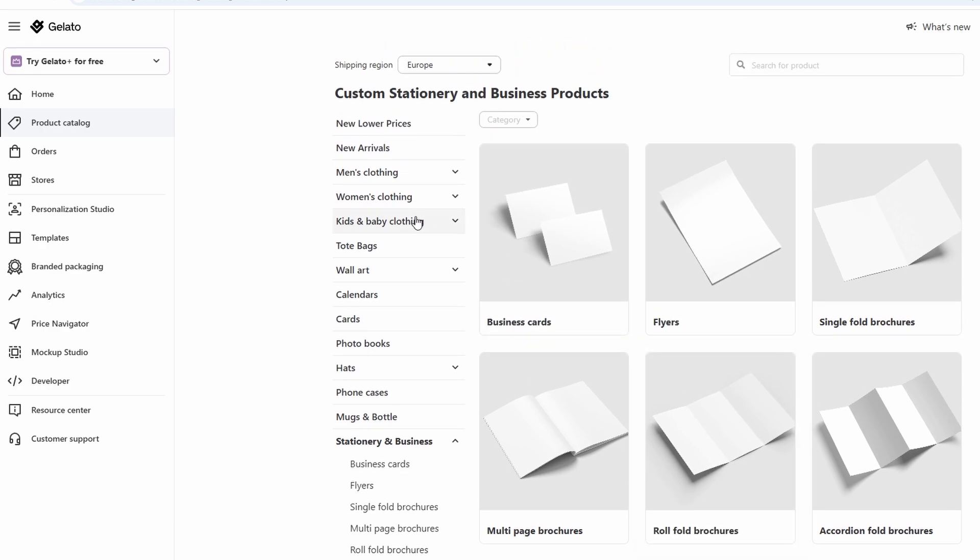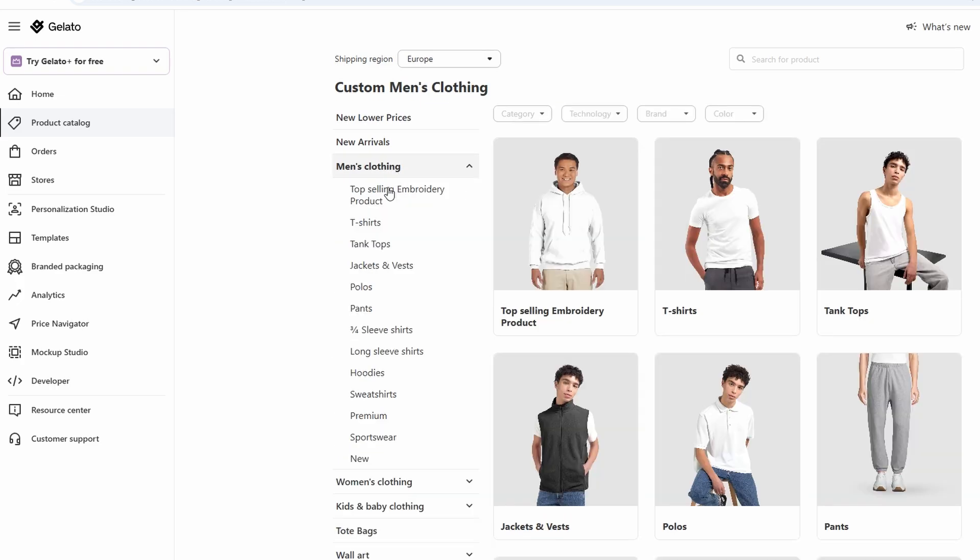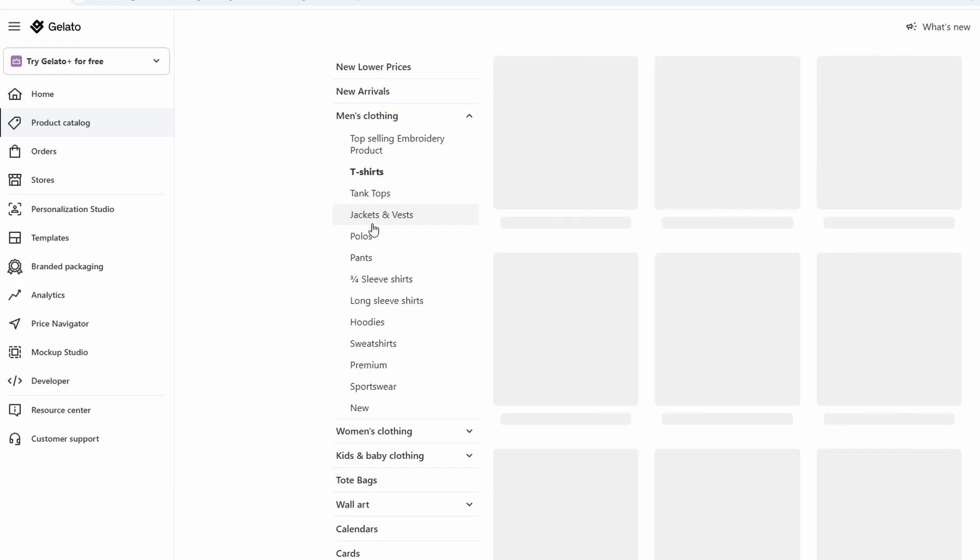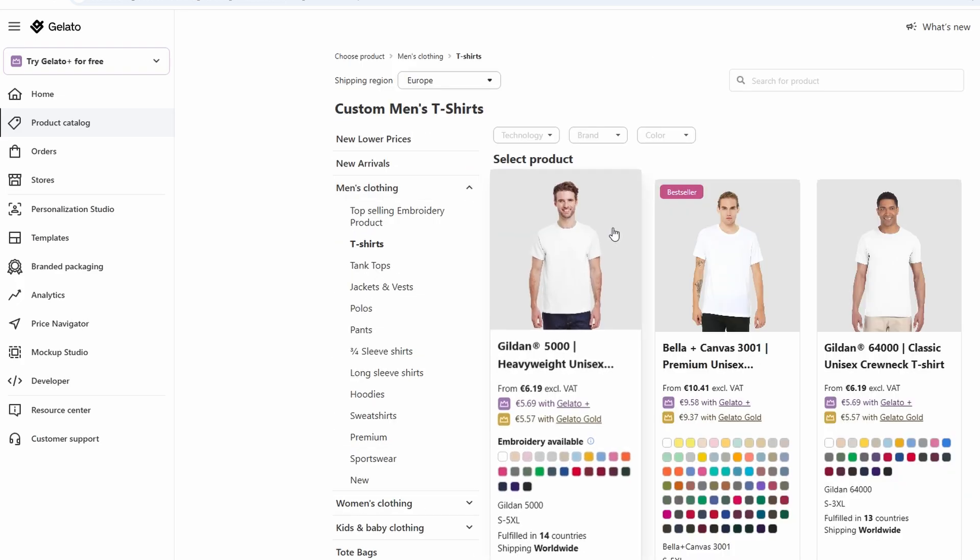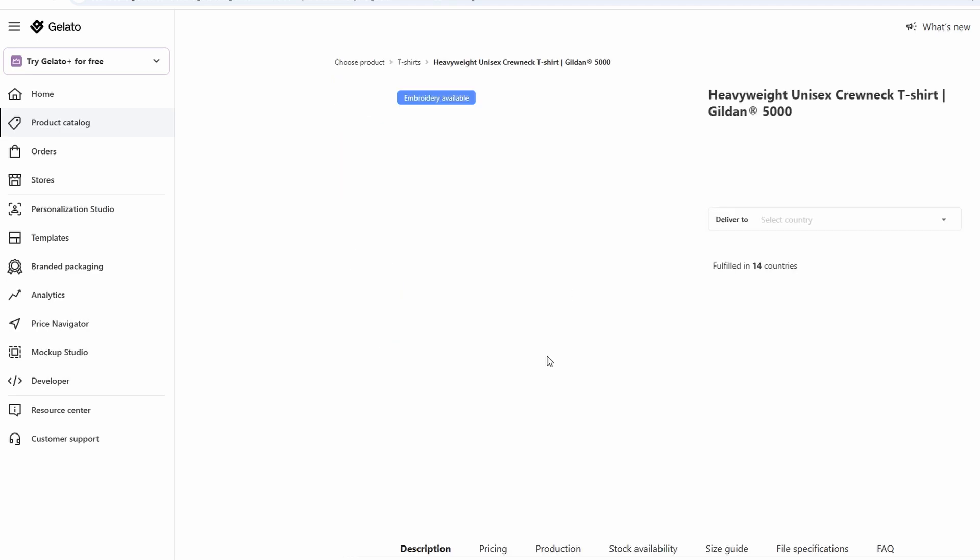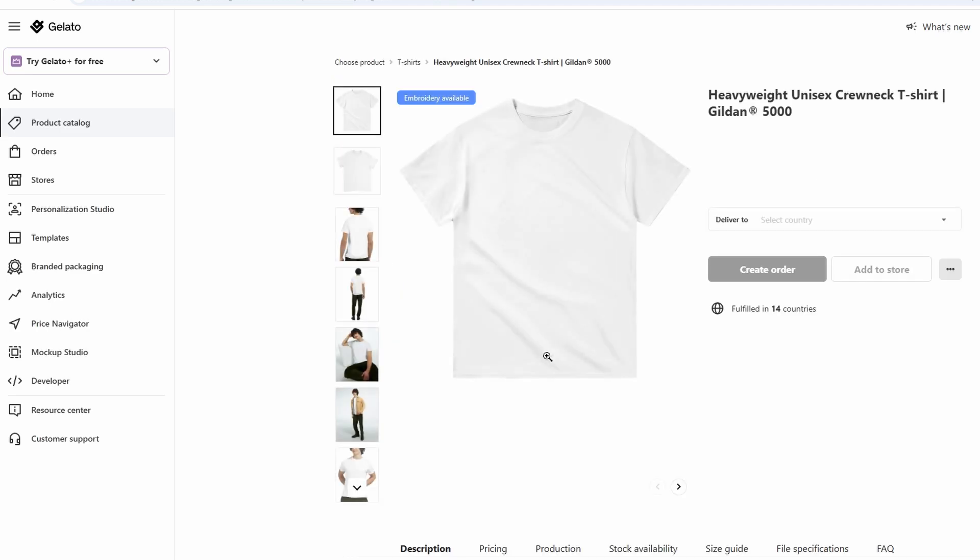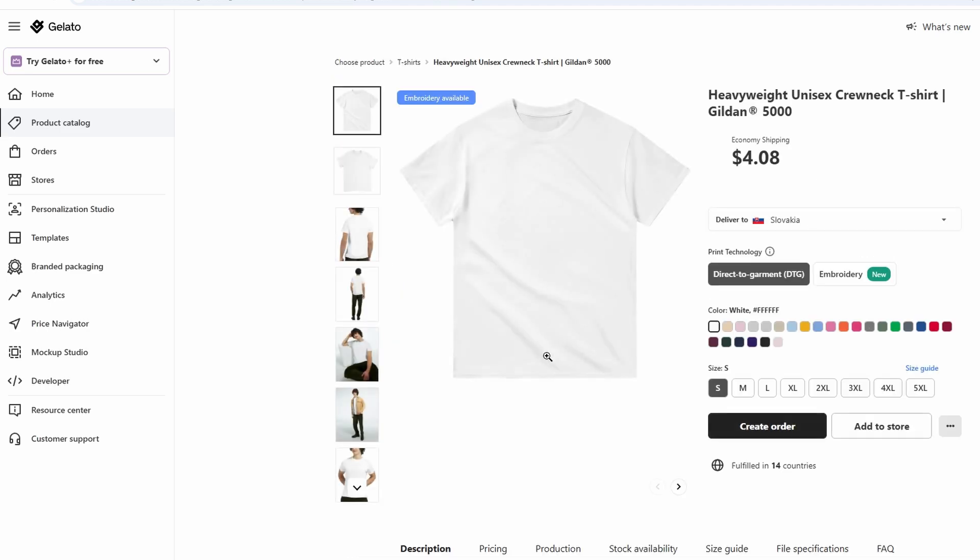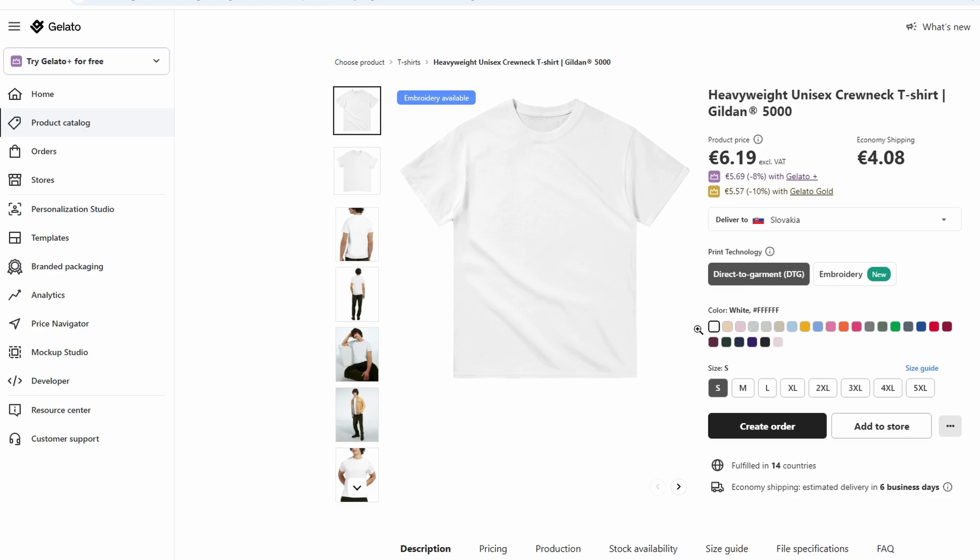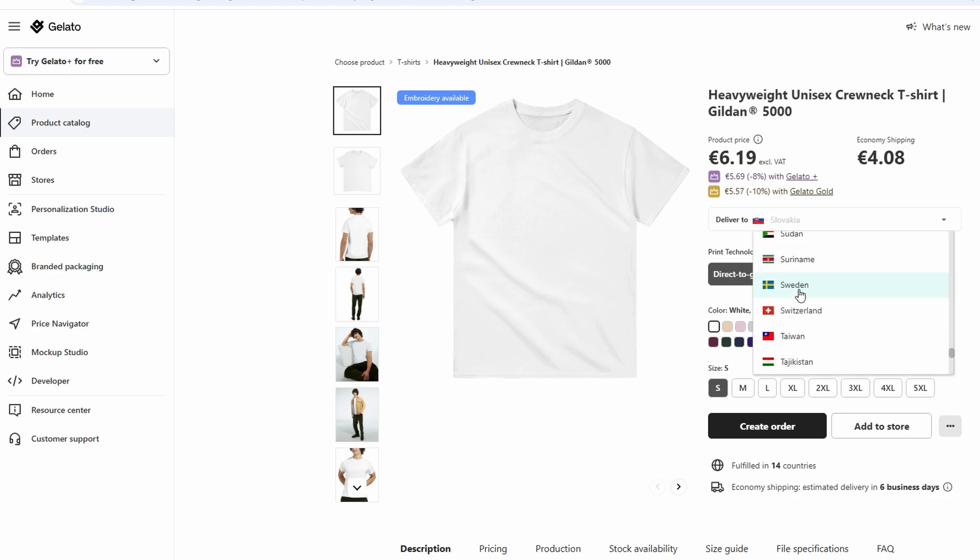Once you've chosen your product, all you need to do is upload your artwork, pick the color and size options where applicable, and get ready to sell it online. The best part? Gelato handles the printing, packaging, and shipping so you can focus on growing your brand and reaching your customers.